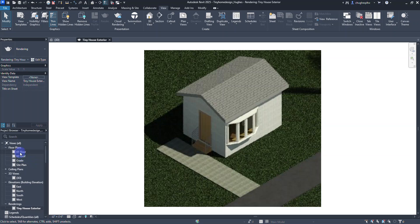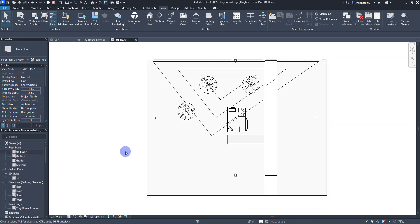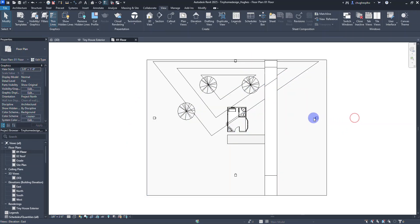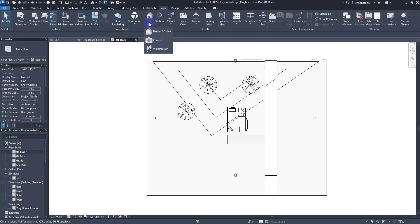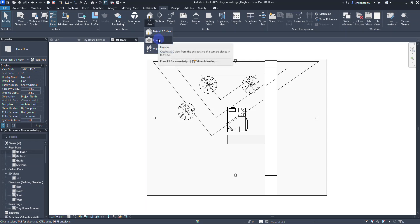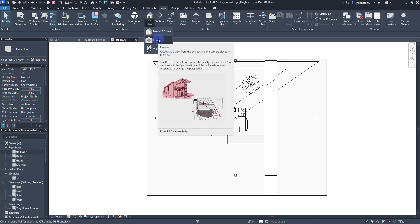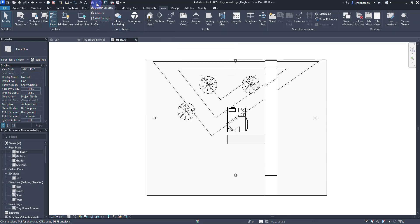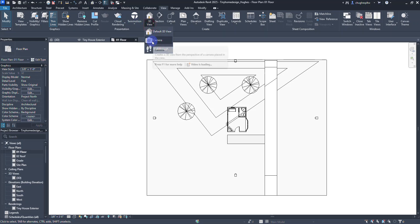I'm going to move to our floor plan — the 01 floor plan. The outside of this is the topo solid representing our site, and you can see the elevation markers in here as well. On the view tab, go to 3D view and click the drop-down — I can either go to default 3D view or use camera. Camera allows us to create custom 3D views. You can also find this in the quick access shortcut menu.